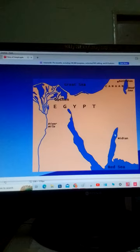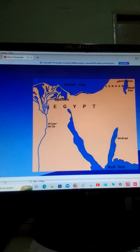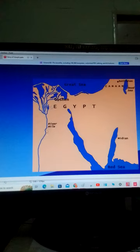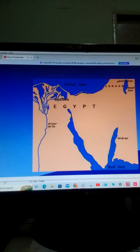So, we found that this is the land of Egypt, and this is Goshen, this river Nile, and this is the Nile Delta. So, Goshen was here. So, they were settled in the best of the land of Egypt, the land of Goshen.